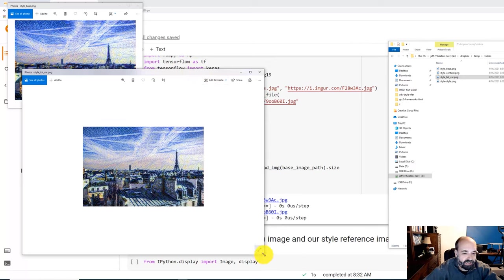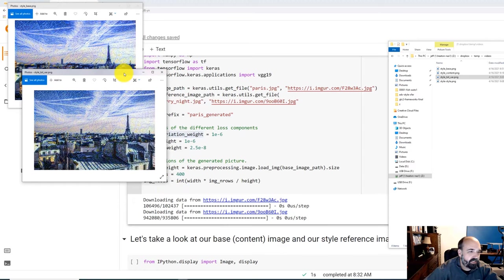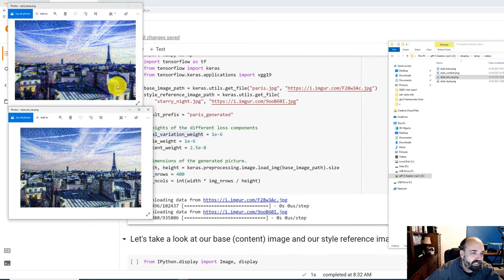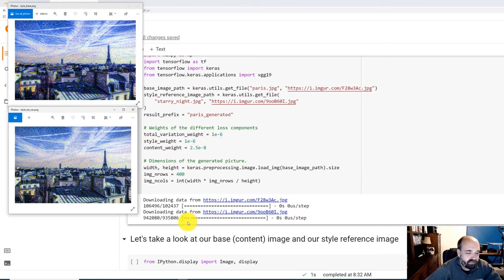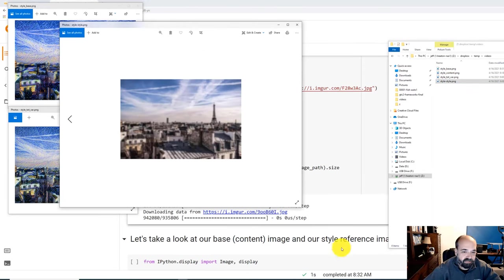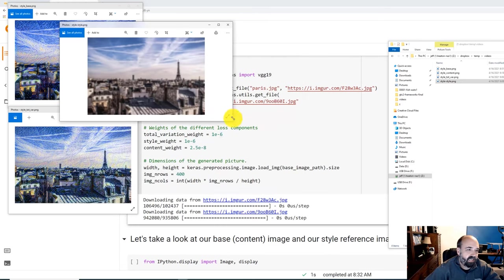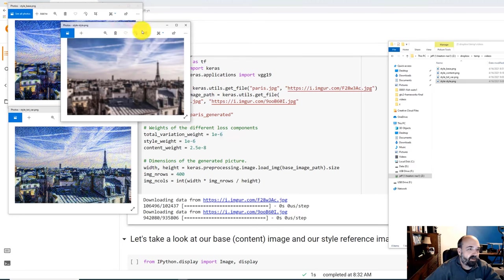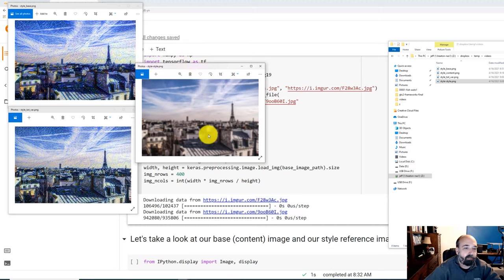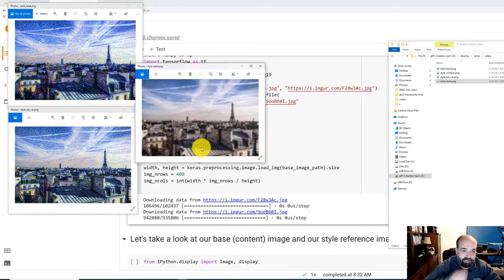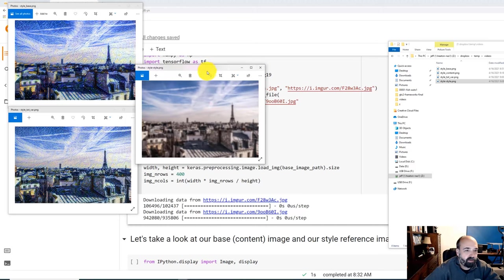The first ablation: I totally turned off variation — set it to zero. Looking very closely at the images side by side, it's much more abstract in the windows' detailing. The second ablation: turning off the style weight shows a drastic difference. Without style, it's no longer constrained to use the painting's style — it just looks like a blurry photograph. The blurring from the variation objective is still there, but there's no style being applied at all.